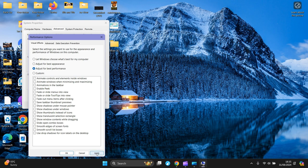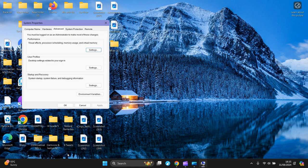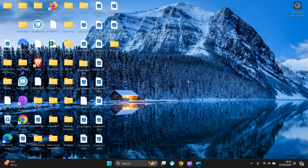Then you press OK. So once you choose 'Adjust for best performance', click Apply and press OK, and that one's done. Okay, let's go to the next one.